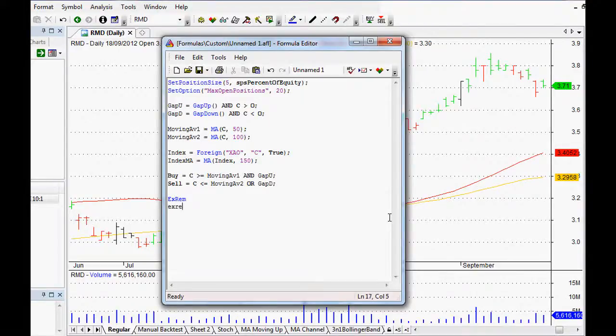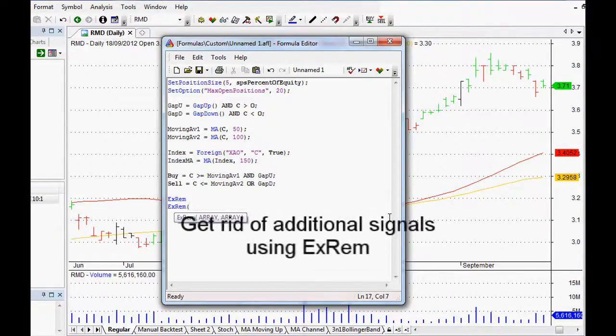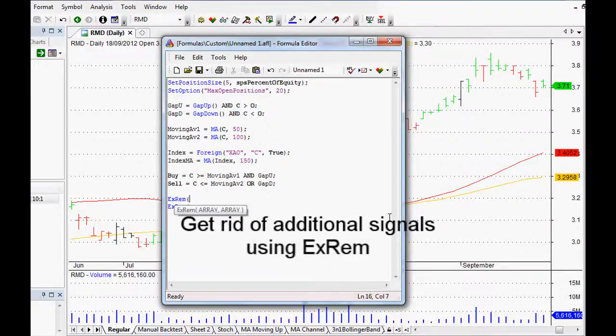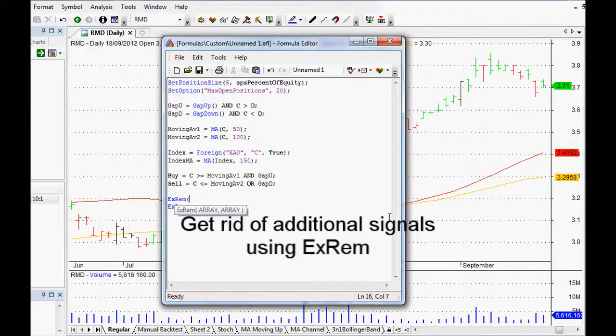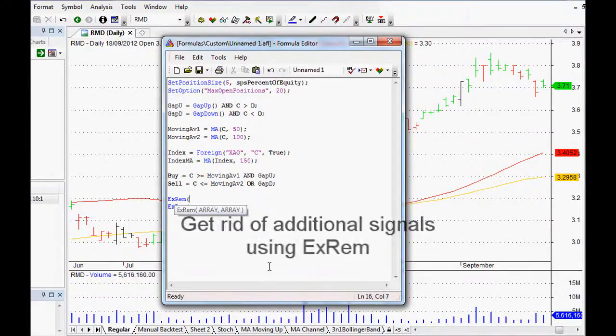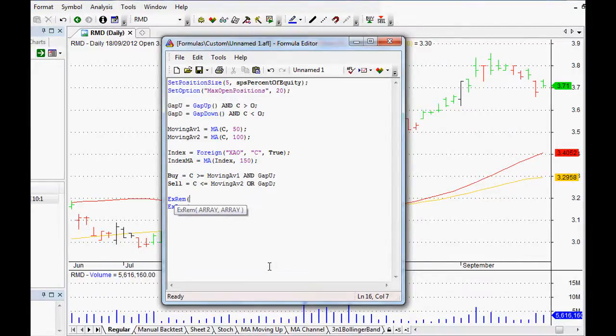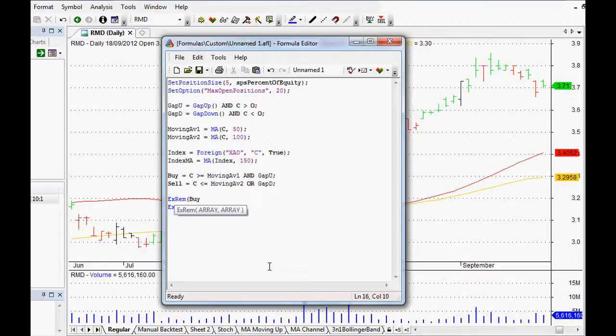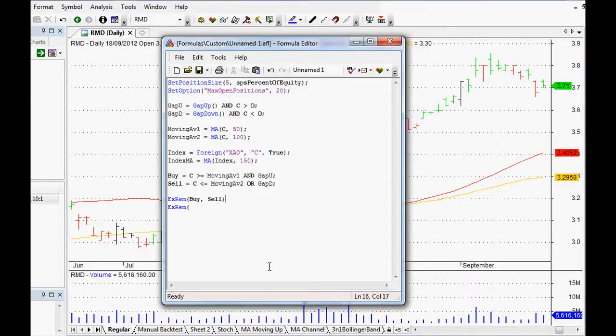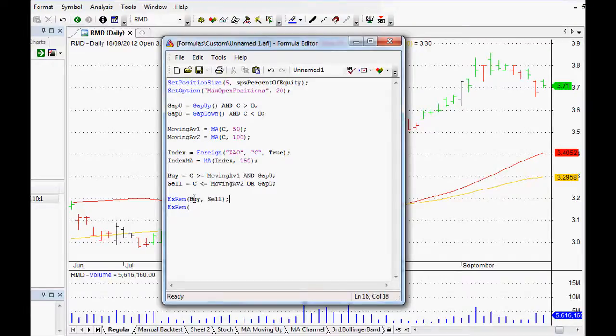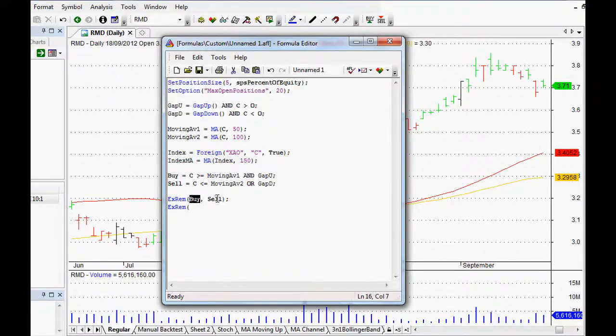Just one last thing guys, what you can do as well is to get rid of any additional signals. You can use the ExRem function. I haven't gone over this individually, but basically what it does is if I say ExRem buy and sell, it just asks for two arrays there.